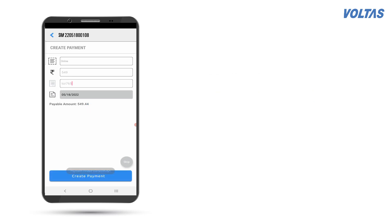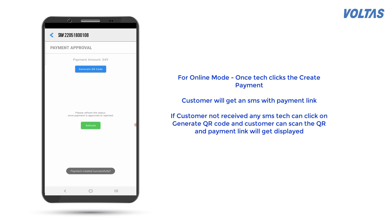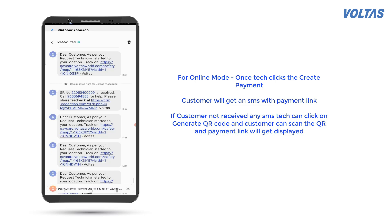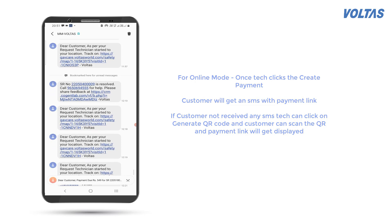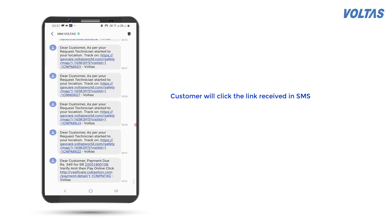For online mode, once the technician clicks Create Payment, the customer will get an SMS with a payment link. If the customer has not received any SMS, the technician can click on Generate QR Code, and the customer can scan the QR code and the payment link will get displayed.